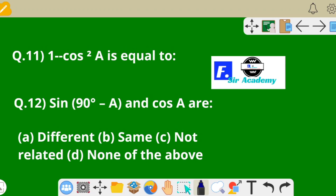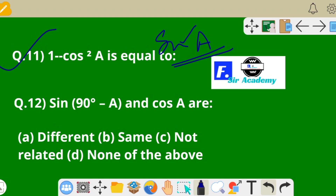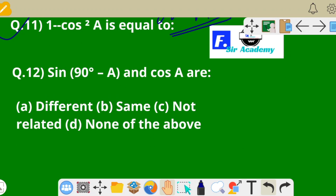Question 11: 1 − cos²A = sin²A. The options compare sin(90° − A) and cos A. From trigonometric ratios of complementary angles, sin(90° − θ) = cos θ. So sin(90° − A) and cos A are the same. Option B is correct.